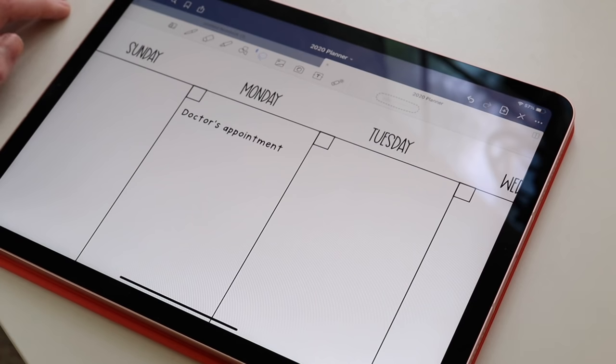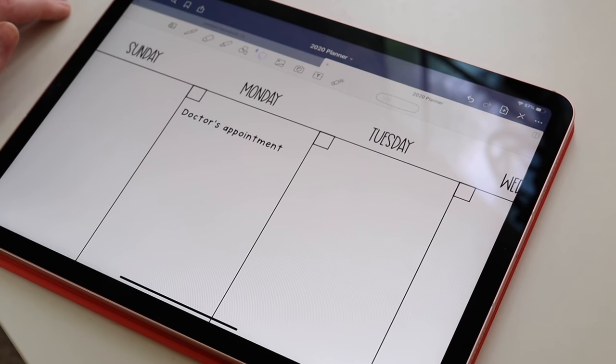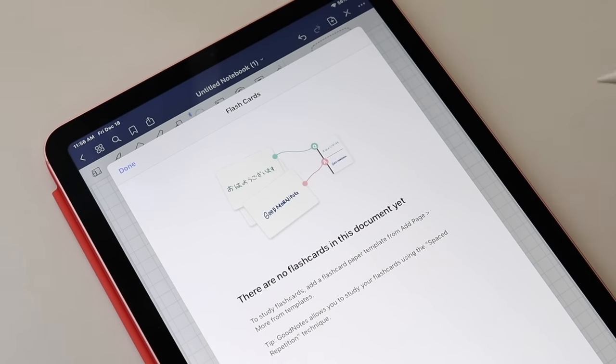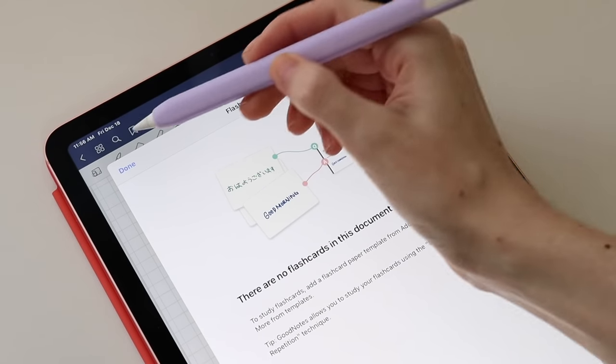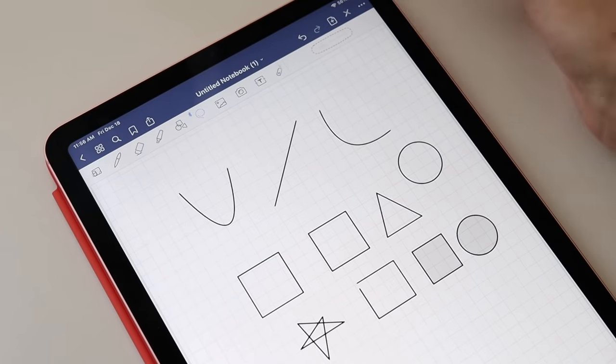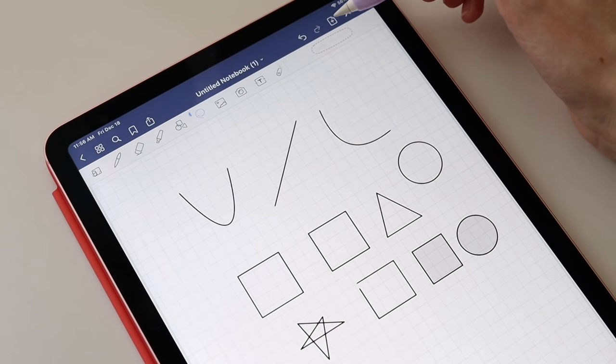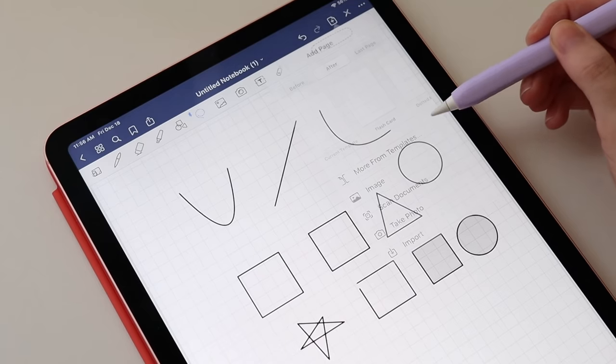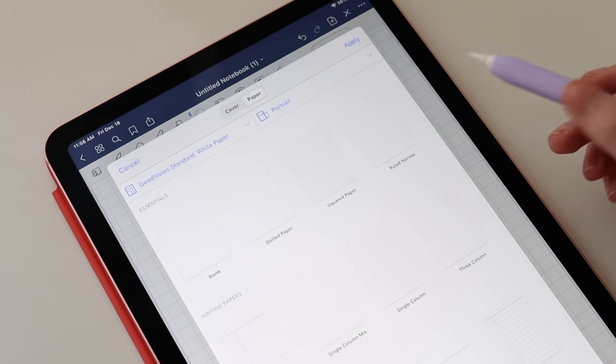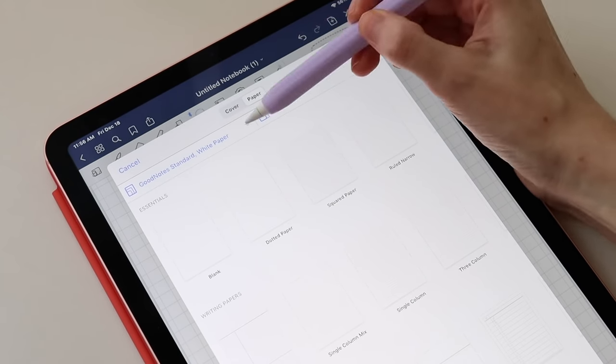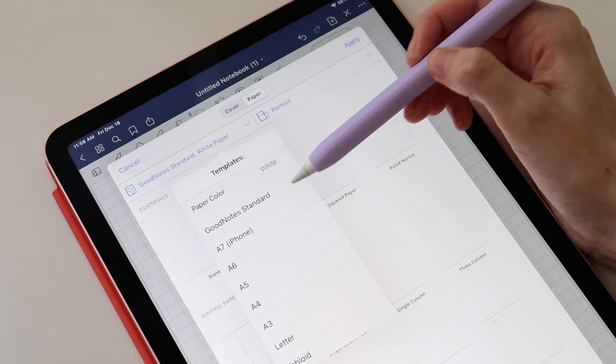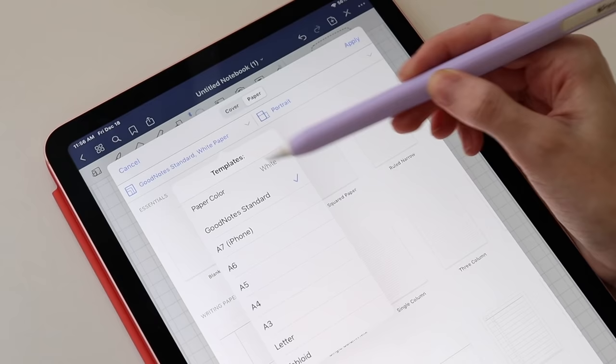The last new feature I wanted to discuss was the flashcard tool in GoodNotes, which I find super unique, and something I know I'll be using a ton to study for my EMT certification test. So you start by creating a new notebook or adding a new page template to notebook that you already have created.